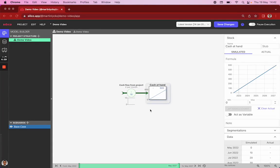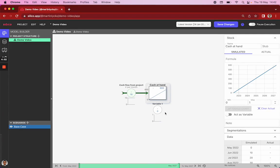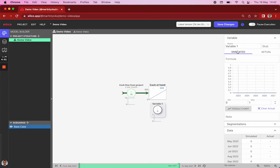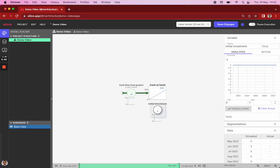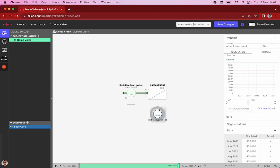Now, a first change that we might want to make is that our stock does not start at zero. Rather, we want to add an auxiliary variable, and we want to call that our initial investment. And this initial investment is 500,000. We toggle off this little chart, we can move the title of our variable, and we can then connect this variable to the stock, just like we did with the flow.